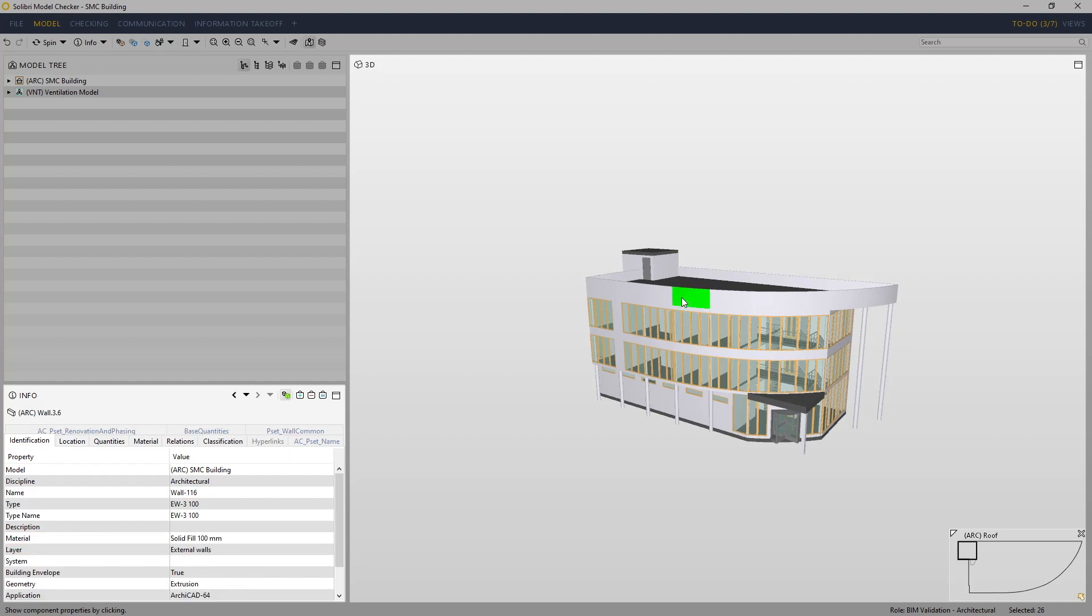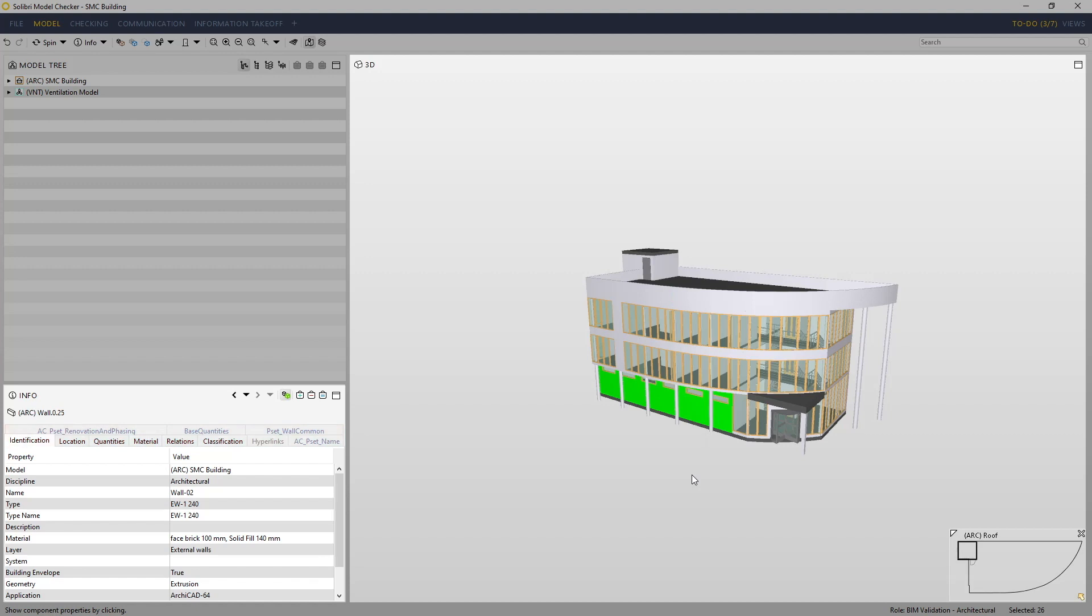The amount of properties and the number of property sets will vary. This is based on how many parameters have been added to the elements in the original authoring systems, as well as how many of these have been exported to IFC.